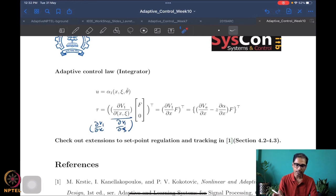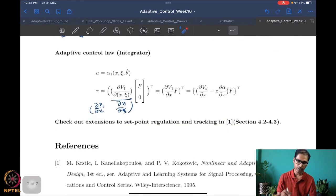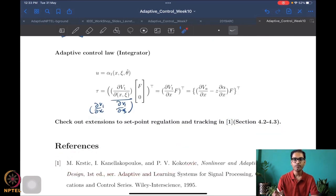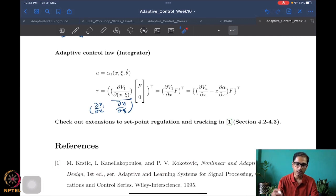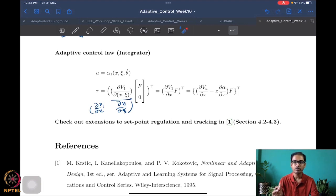The tuning function is del V1/del x times F — the term multiplying the unknown — and expanding del V1 in component form gives the tuning function for this integrator system. For extension to set-point regulation and tracking problems, refer to the KKK book, sections 4.2 and 4.3. This is essentially the tuning function design method.